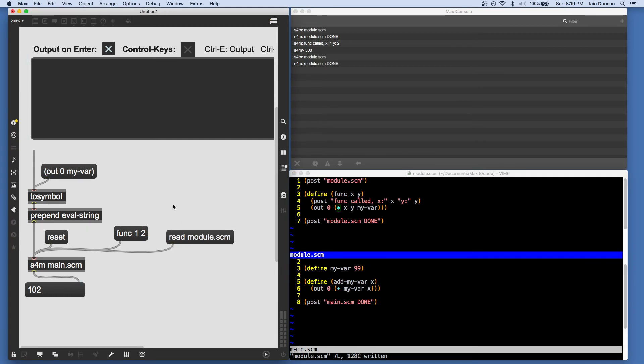Myvar is still 300. And when I call it, I get 600. So it's an example of splitting our code into two modules and hot reloading one or the other.